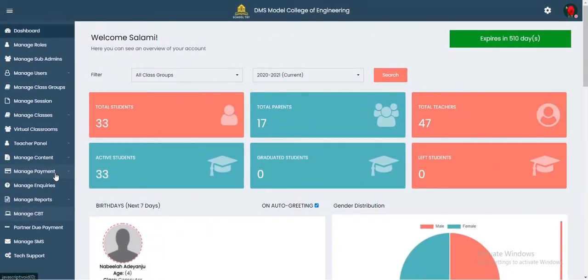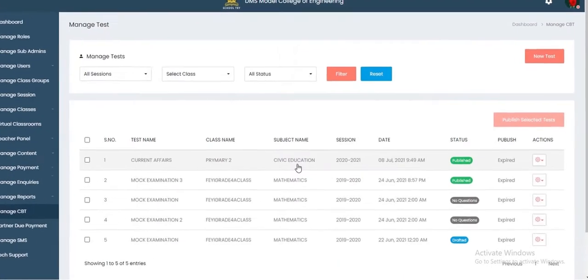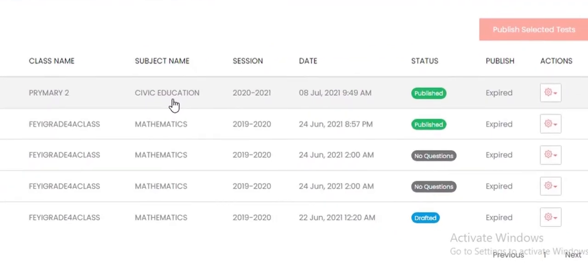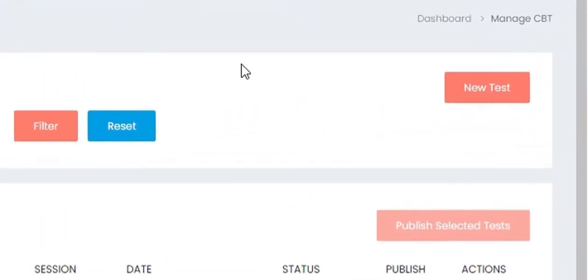Once you see this screen, it means there are existing CBT examinations that have been initiated — some have been published and some are drafts. Let us show you how to manage and set up a CBT examination or test. This process is the same for teachers and for school administrators.